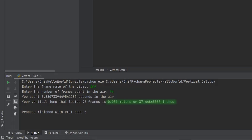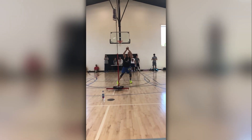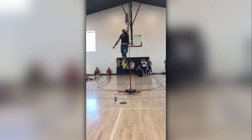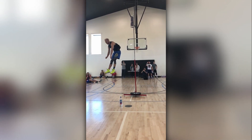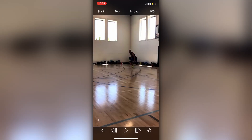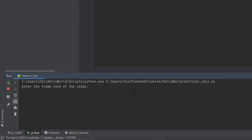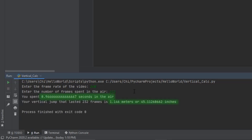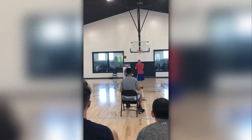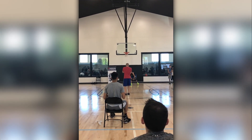This is a video I took of Jordan Kilganon at the Dunk Camp. If you don't know who Jordan is, I can't help you — he's one of the highest jumpers in the world as well as one of the best dunkers. I'm going to check out his flight time and see if I can get a vertical on this jump. This is from his max vert test where he ended up testing at 49.5 inches. I run the program, enter the frame rate of 240 frames per second, and Jordan was in the air for 232 frames. My calculation of Jordan's vert came out a few inches shorter than what he actually tested.